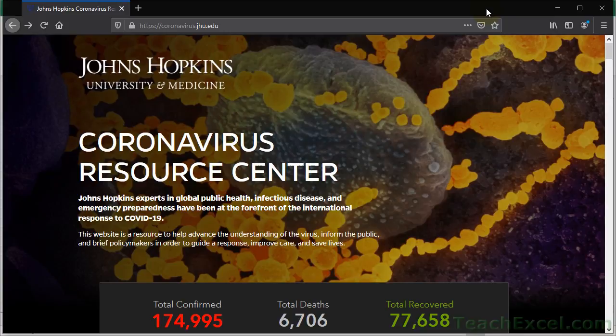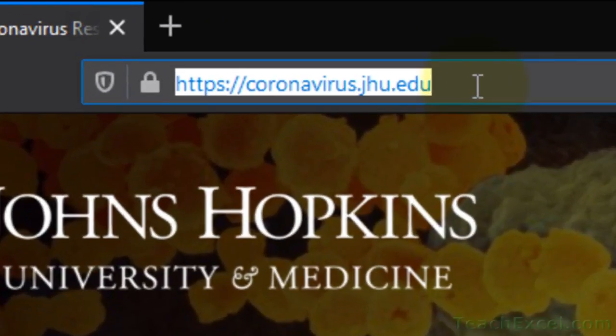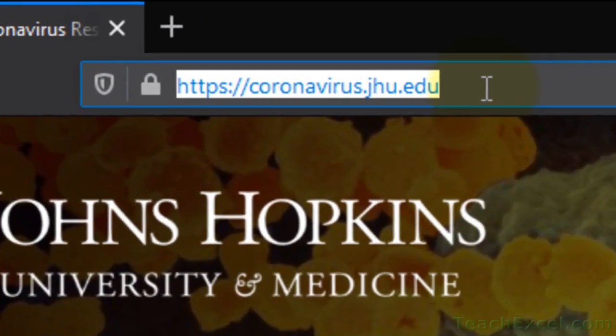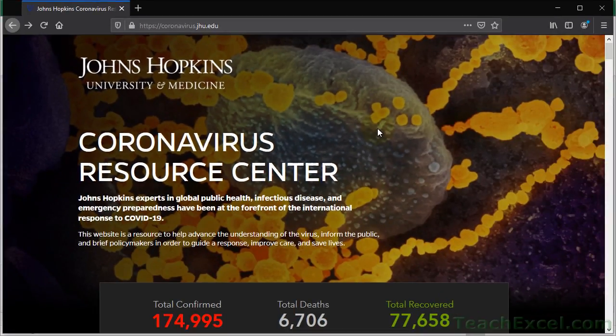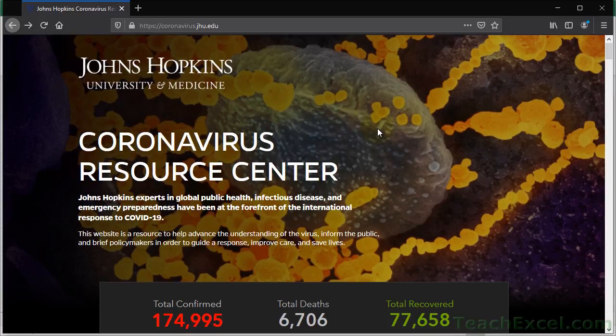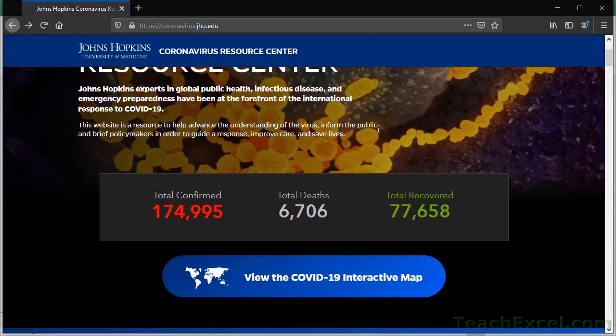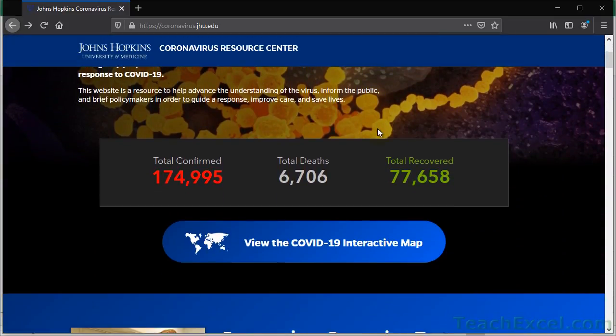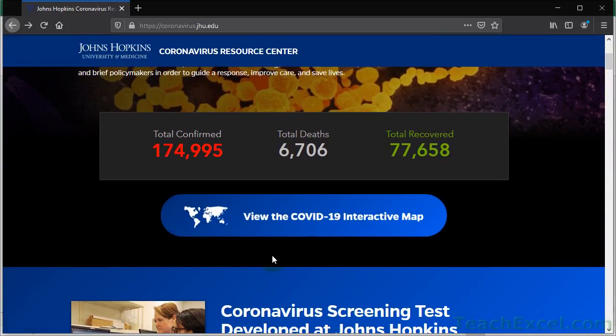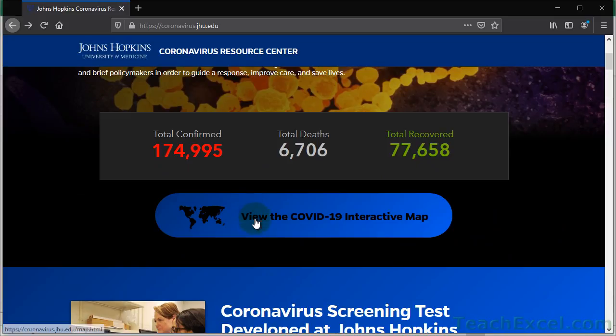So we're going to start off going to the website right up here for the Johns Hopkins University. Once you go there, let's zoom out. You can see the page. On your screen, it'll look a little bit bigger. I had to shrink it for the recording. Once you get here, go to view the COVID-19 interactive map. Now, what I'm going to do here first is show you the map, then show you where you can get the data, then show you how to pull it into Excel, and a few examples of how to slice and dice it.